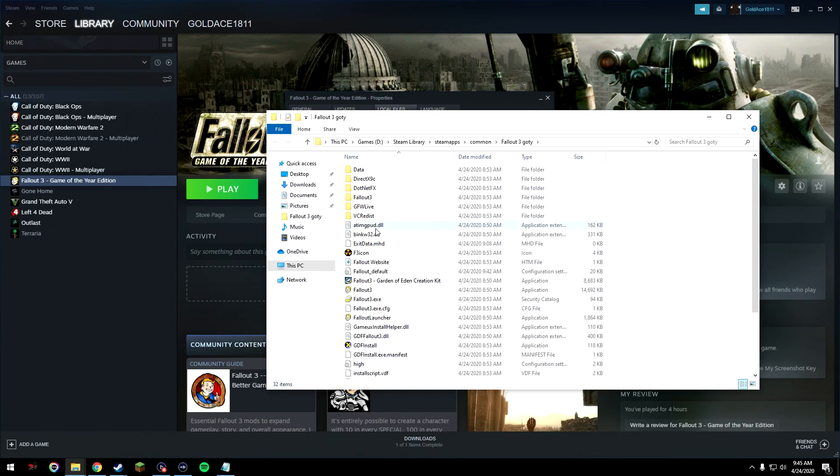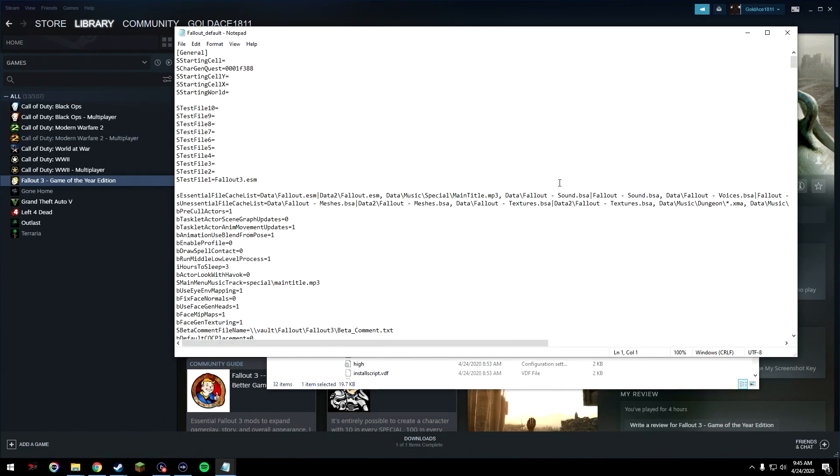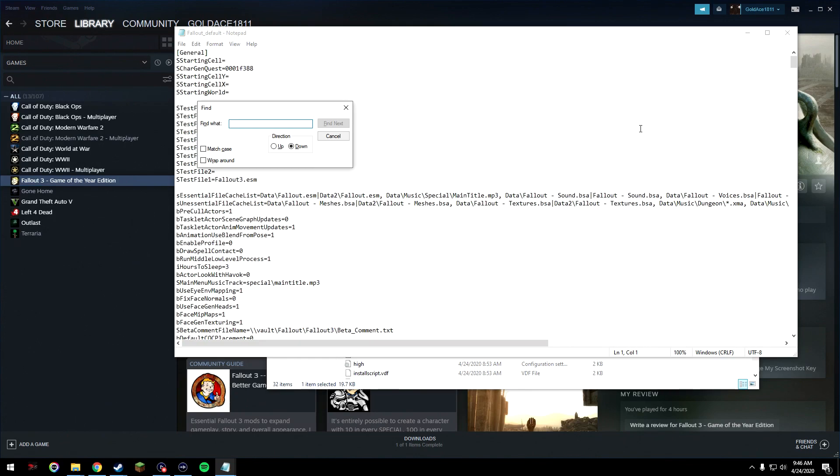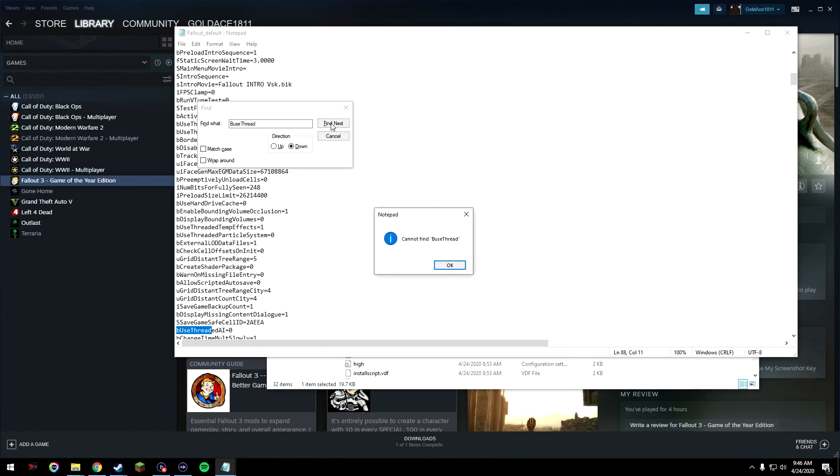Alright, here we're going to have to do a few things. First of all, open up the Fallout_default file. Click Ctrl F to locate a specific text in here. Type in capital B the word use, capital T the word thread. This is going to be in the description for you. Just keep clicking find text until it says you can't find anymore.